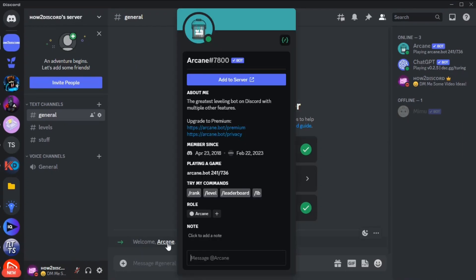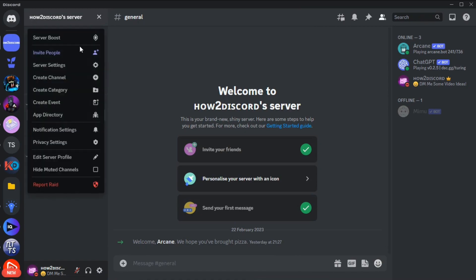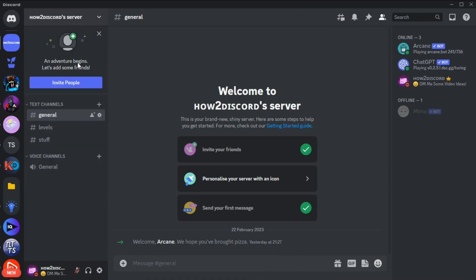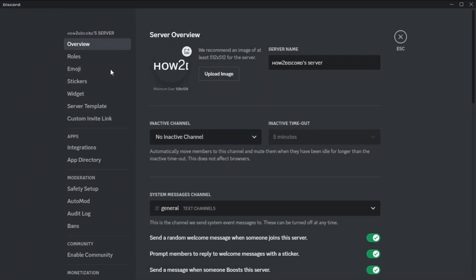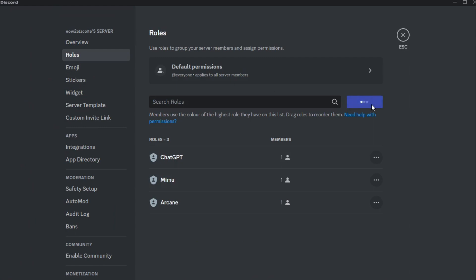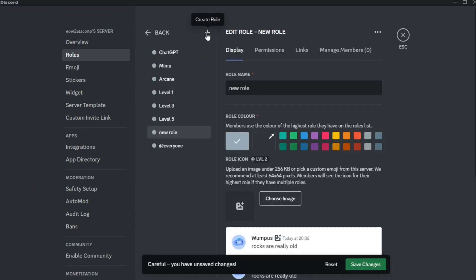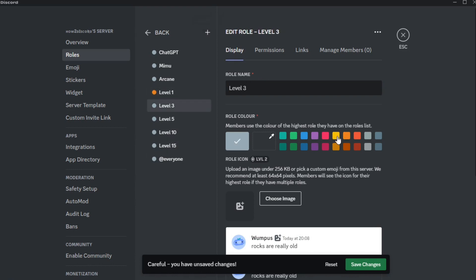Check if the bot is in the server, go to settings, and create some level roles. Don't create a role for every level because that'll be too many roles. I'm only going to create five roles just to show you how this works.